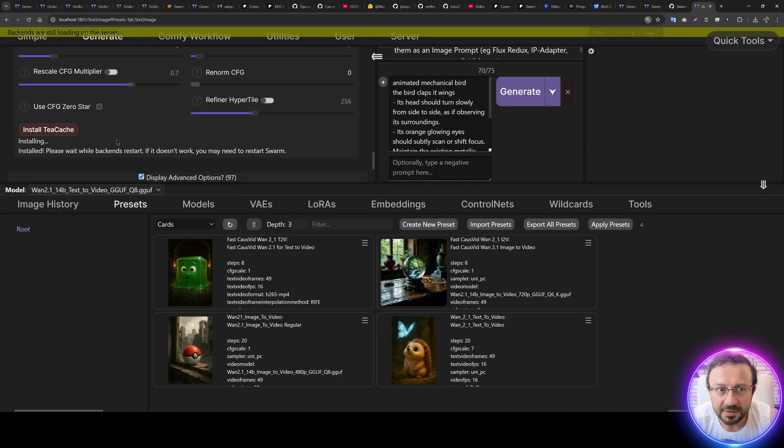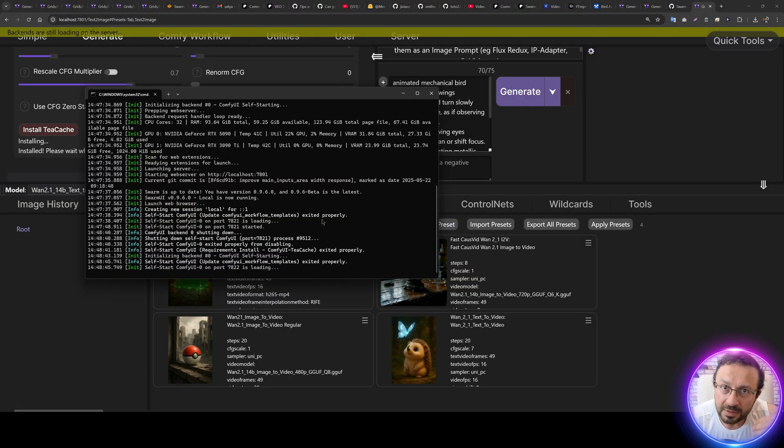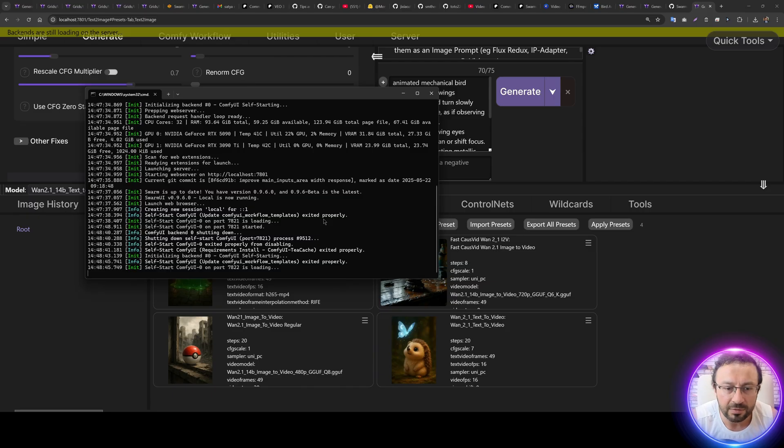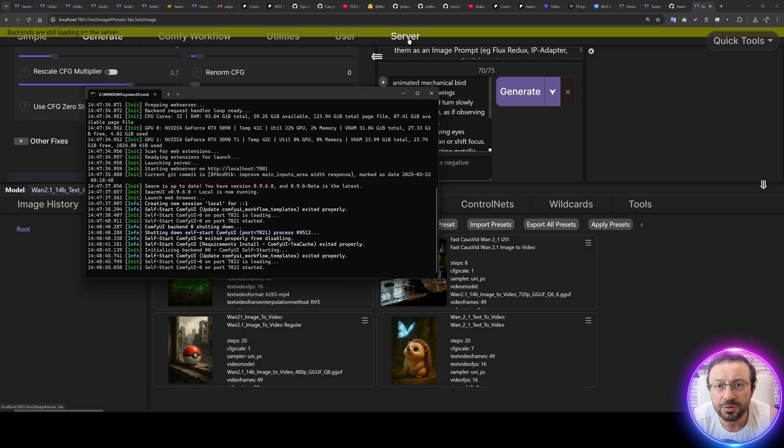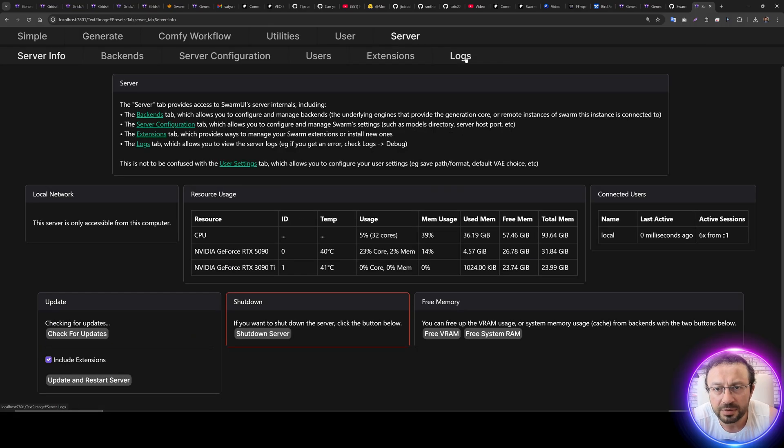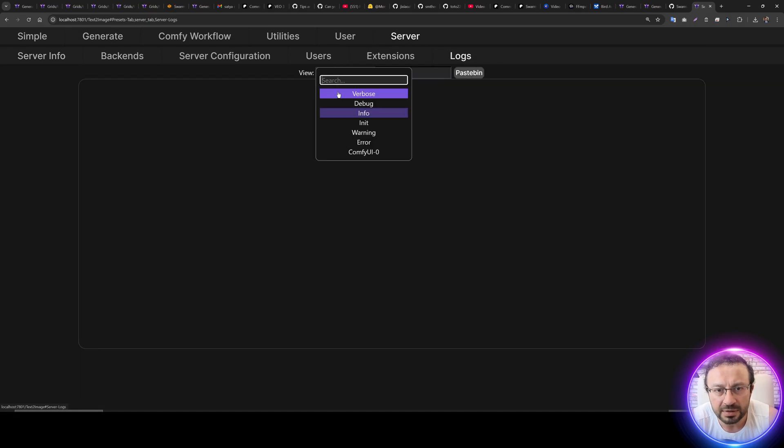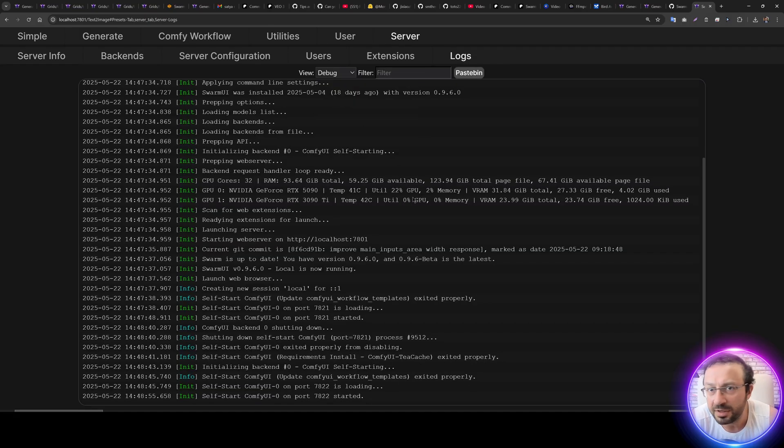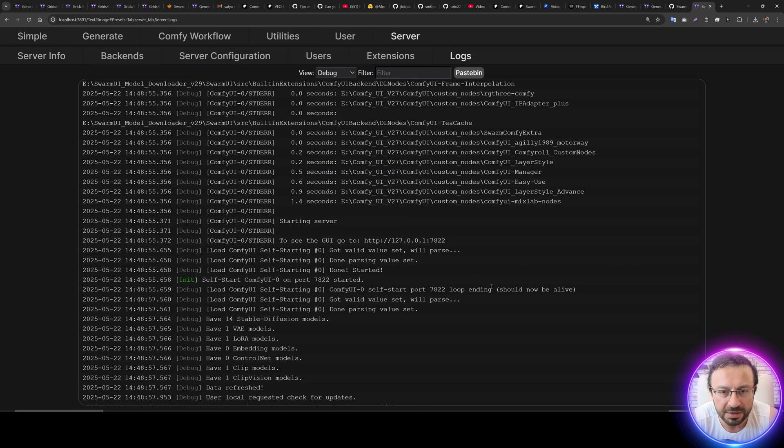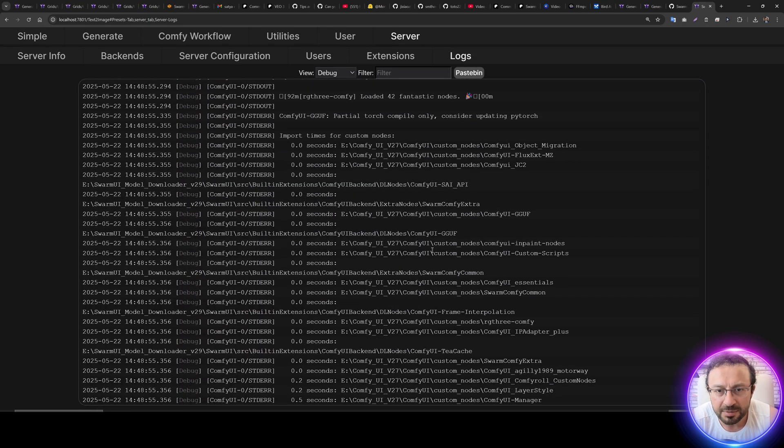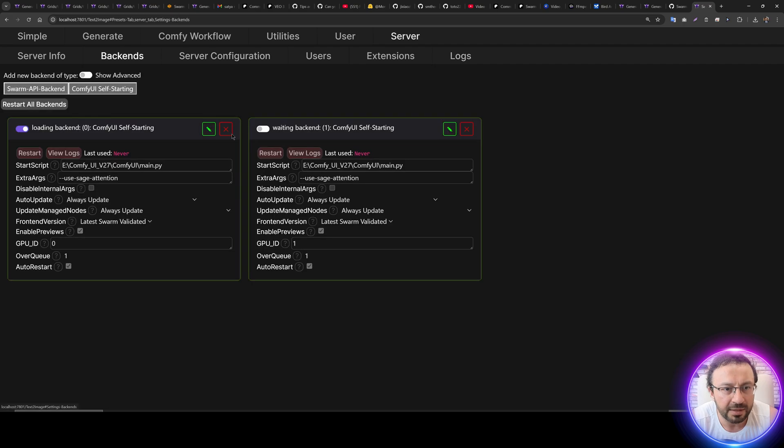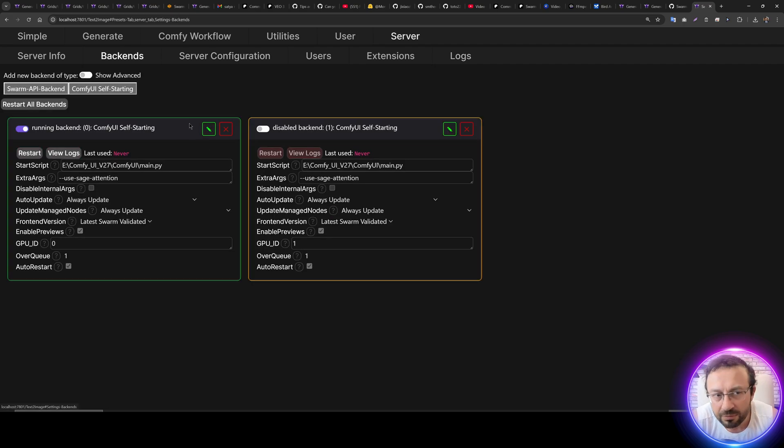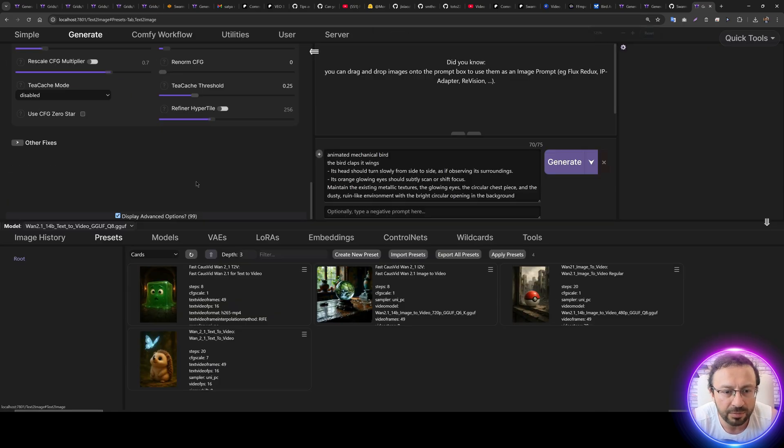So it will ask you to install like this. Okay, you will see that it is installing T-cache like this. Wait for backends to be loaded. You can also follow the command line interface CMD window like this. If you get any error, just restart Swarm UI entirely. You can always use Server Logs Debug to see more information.